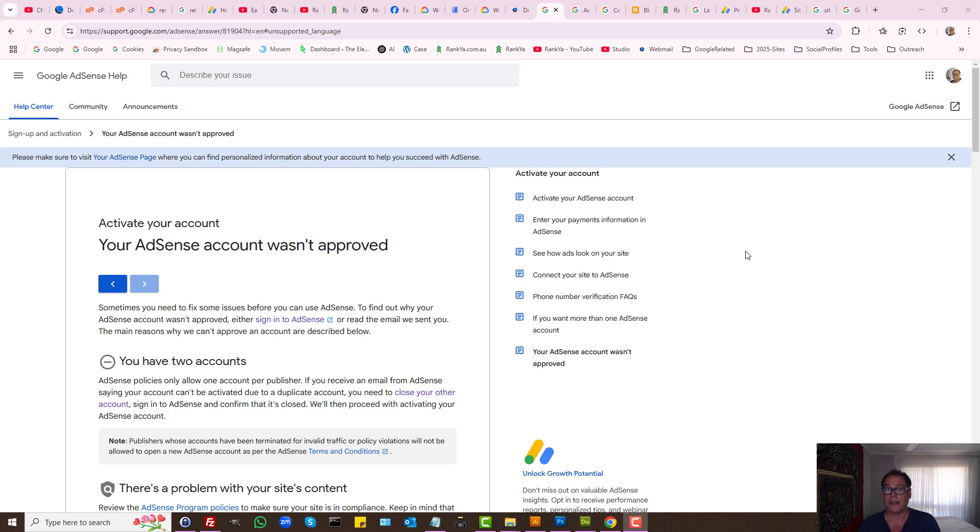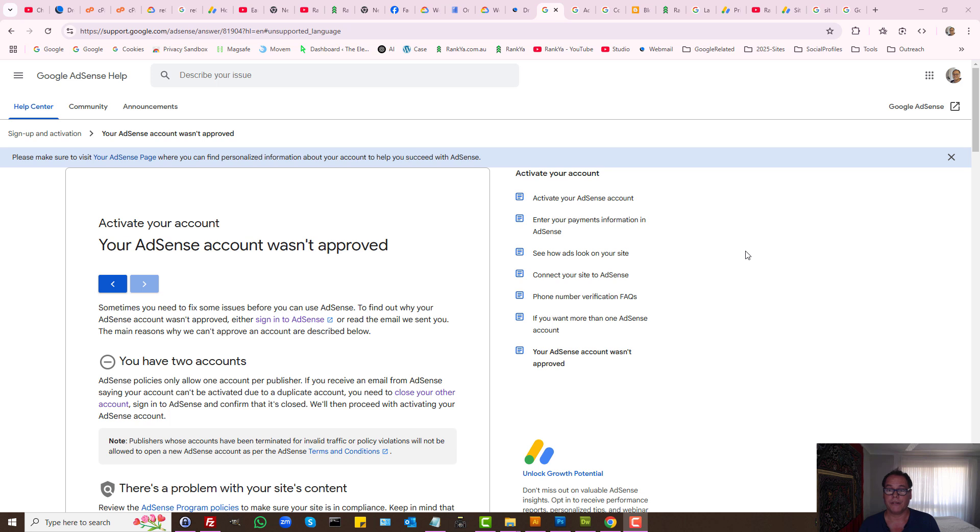How to get your Google AdSense account approved in 2025. In this video session, I'm going to show you critical aspects of Google AdSense application.